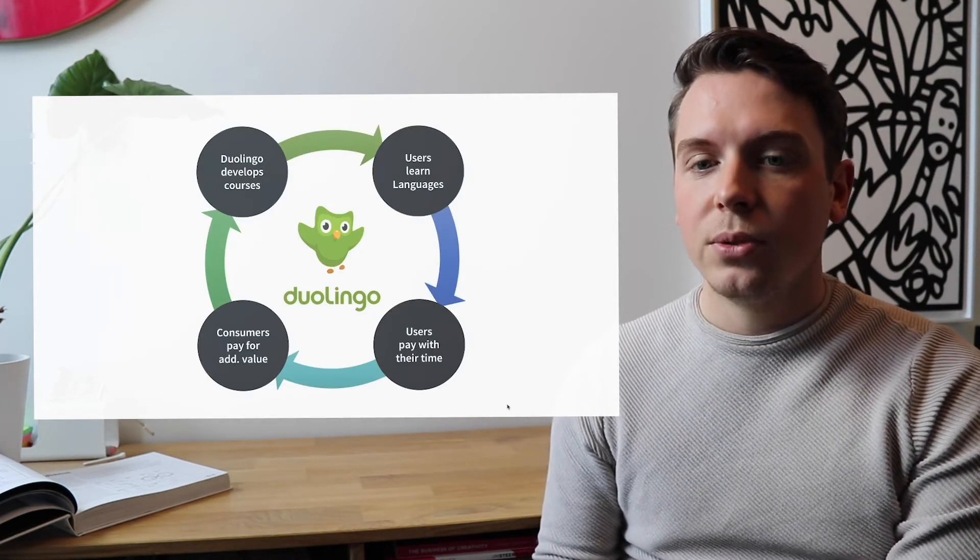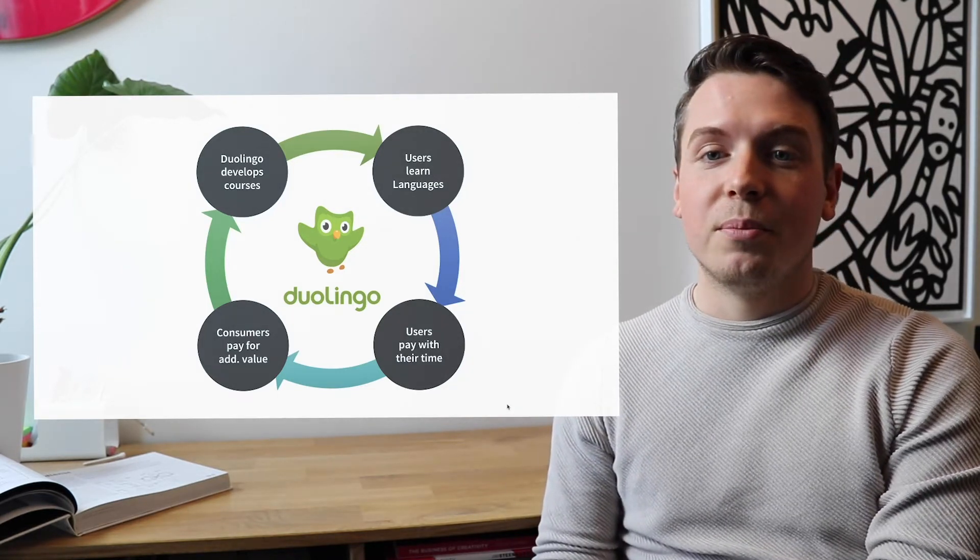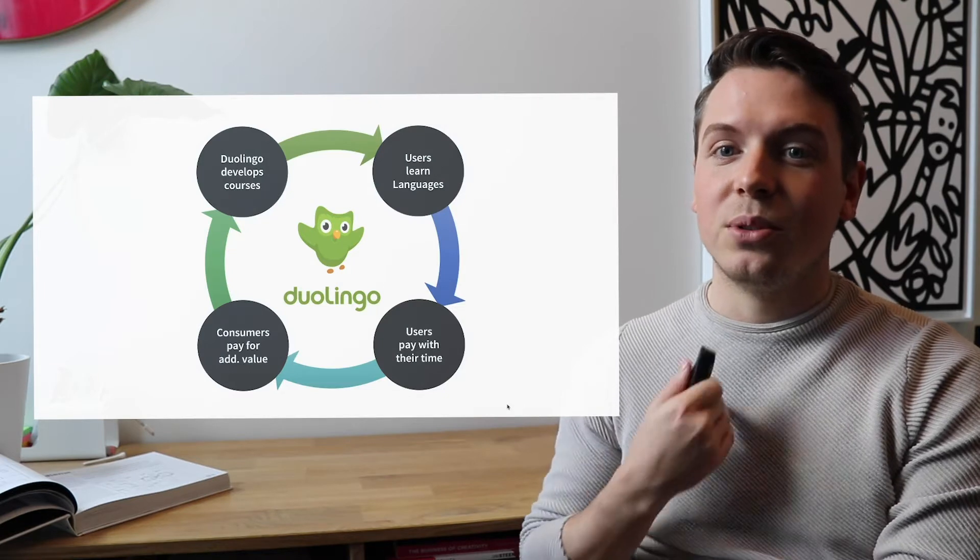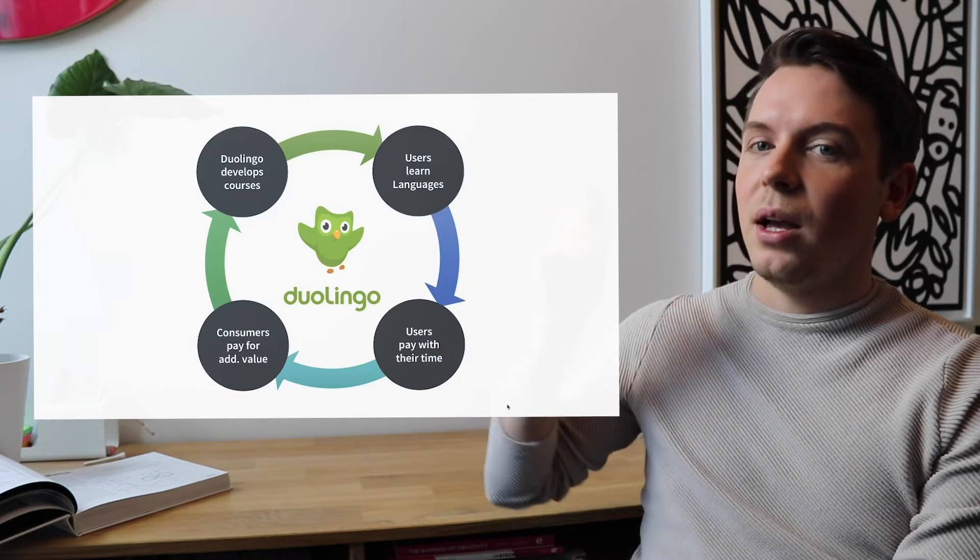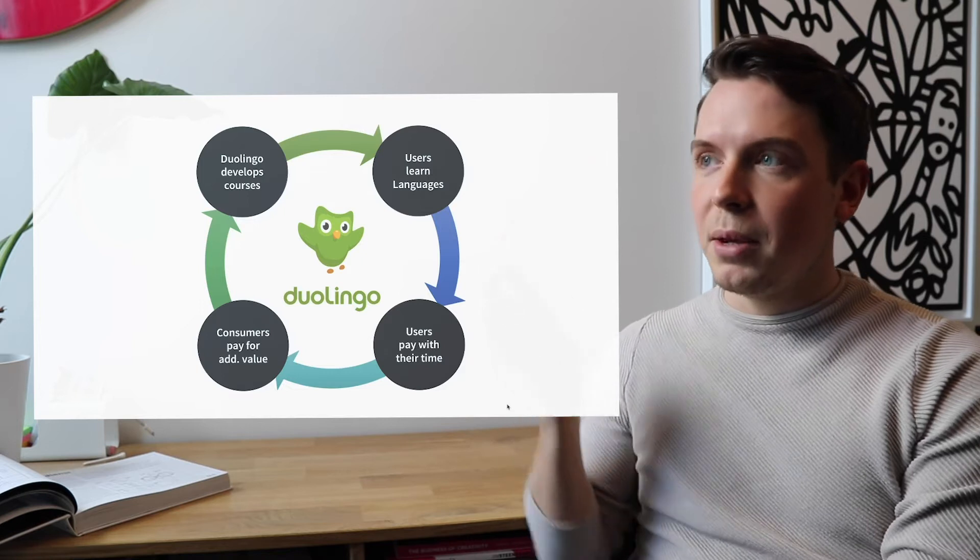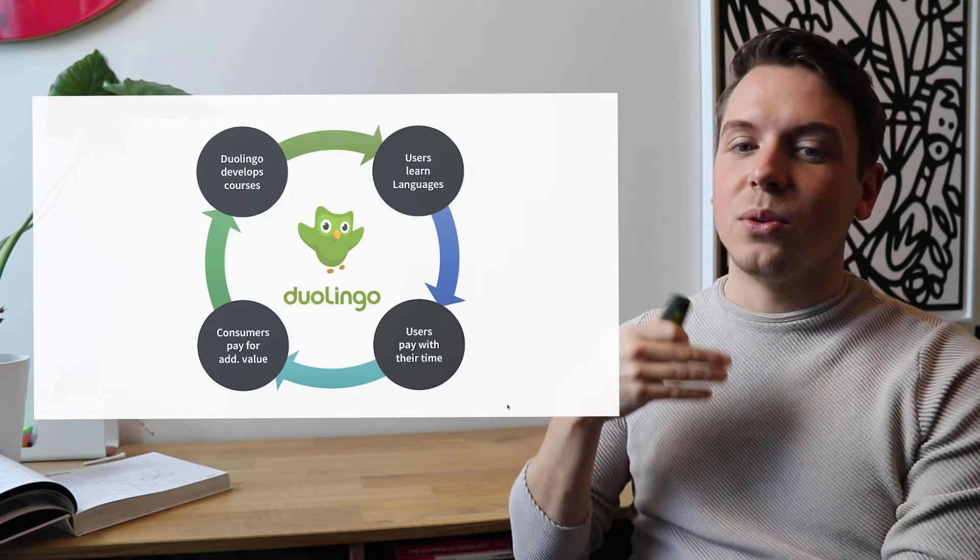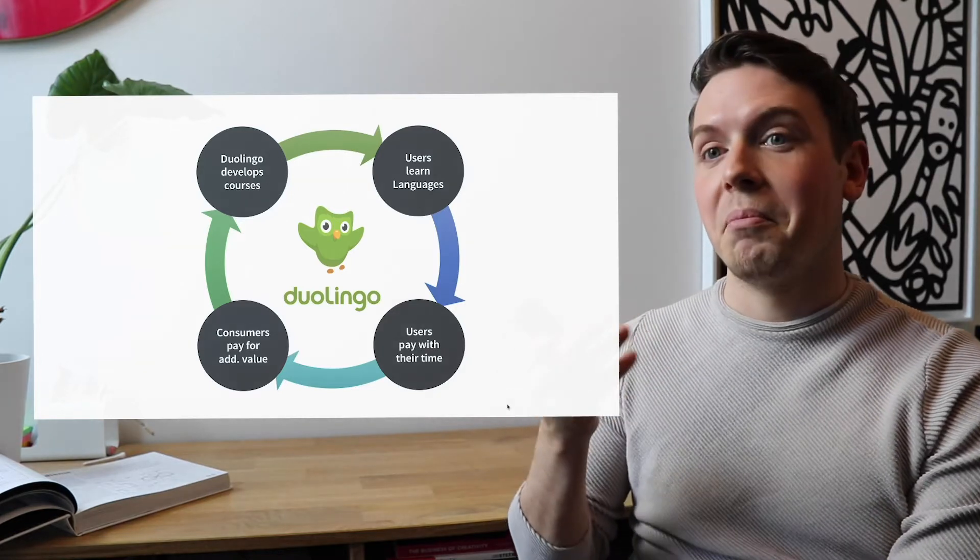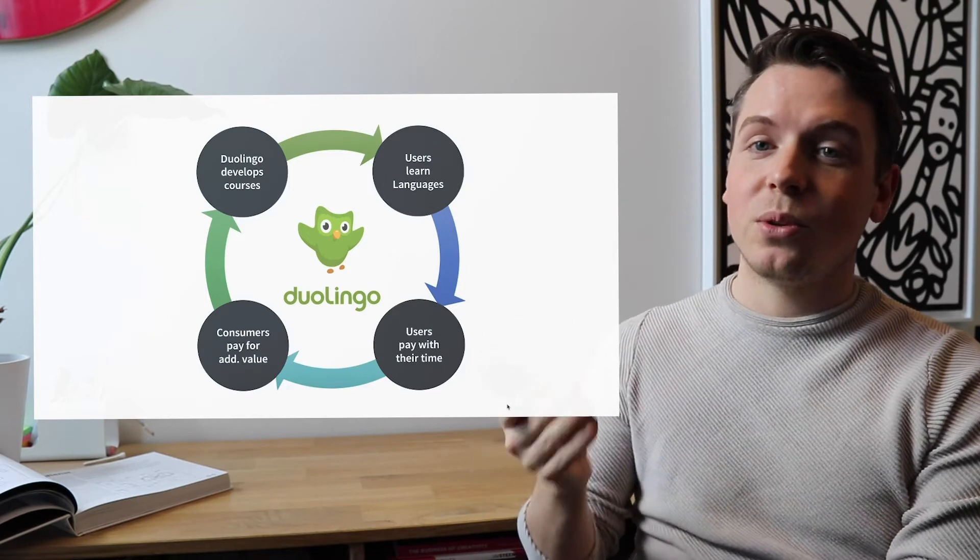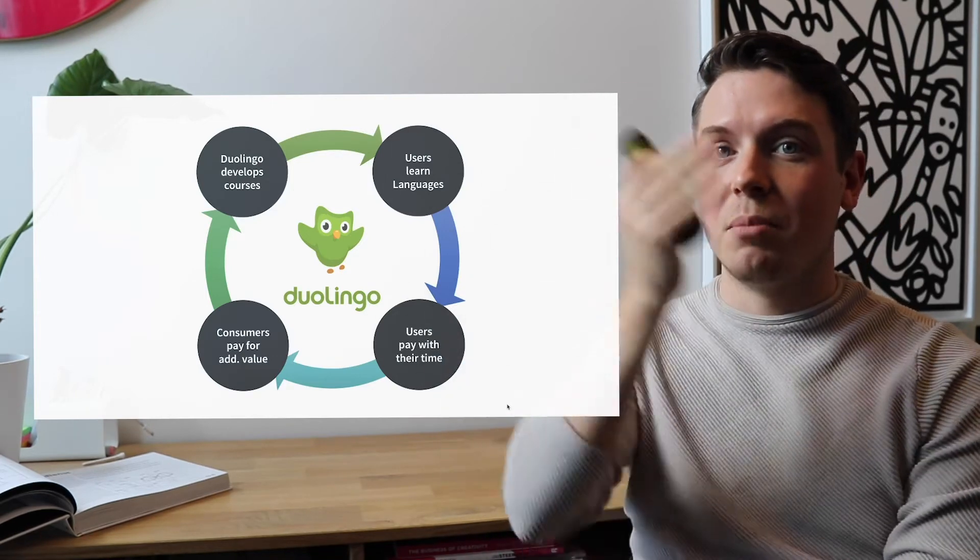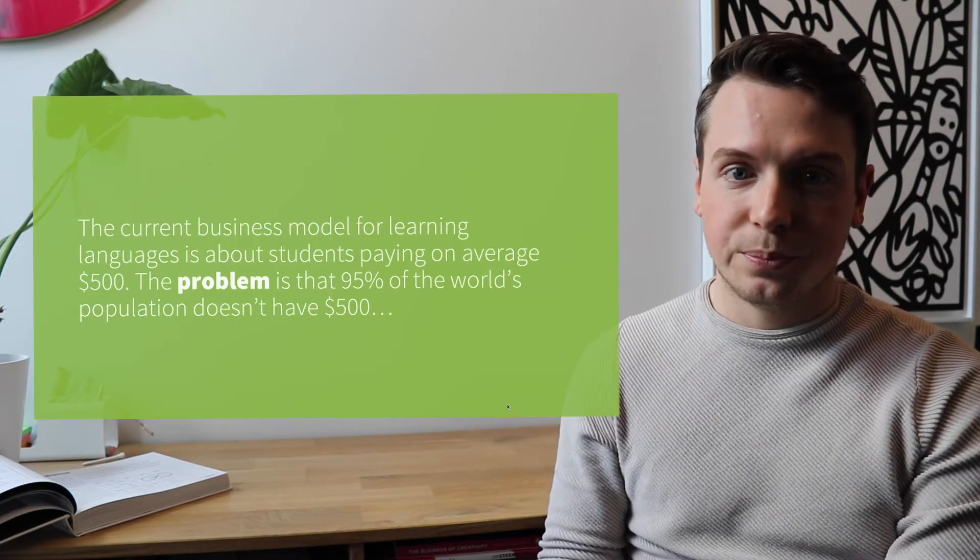How does Duolingo make money? Well, you can see over here that Duolingo develops courses. But how do they do that? How did they get the money to develop these courses? They rely fully on users that learn languages. The users pay with their time through advertisements, but there's also consumers that pay for additional values. So they might pay for a non-advertising space. And then Duolingo develops even more courses and attracts more users. And this is the money wheel that Duolingo has exploited over the years.